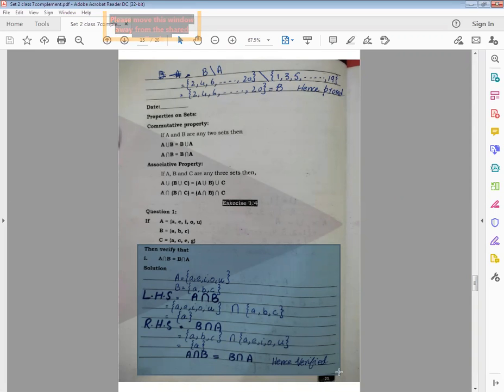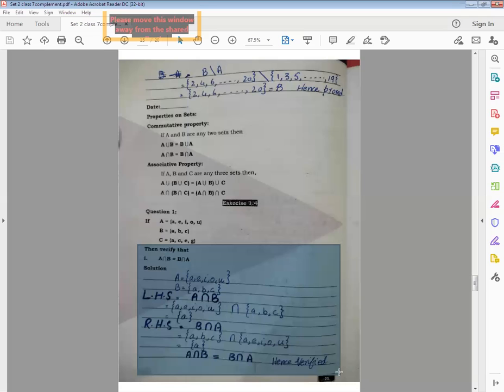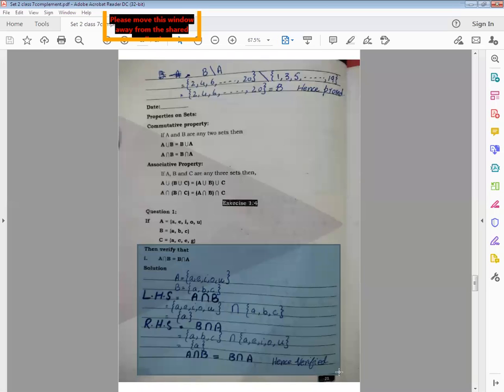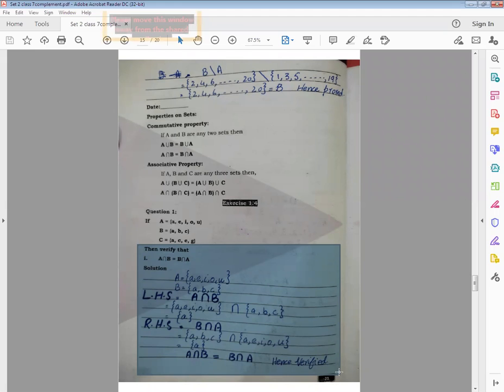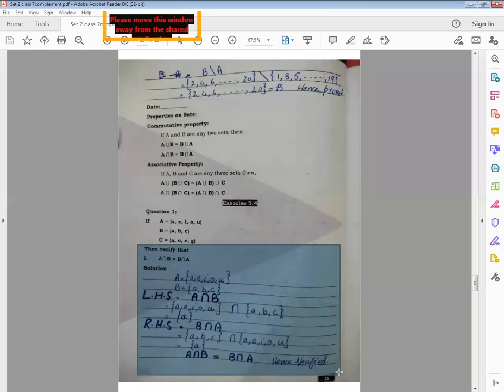Here in these questions, LHS has operation and solution is also possible, but the other side also has operation. So whenever both sides have operations, we use LHS and RHS. LHS for left hand side, and RHS for right hand side. LHS equals A intersection B. After writing your operation, please put the value for A set and B set, and put intersection sign between these two sets. A set elements will be copied, intersection sign will come, and B set elements will be copied.